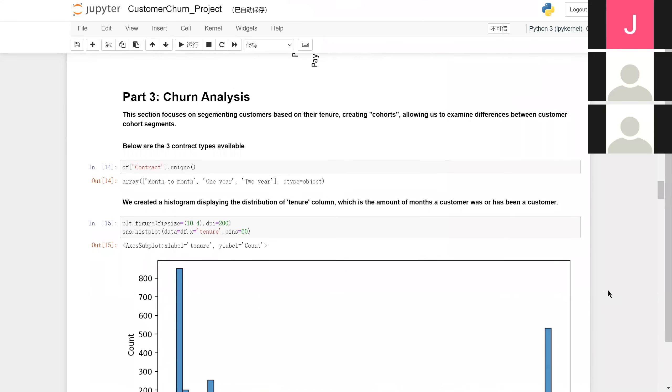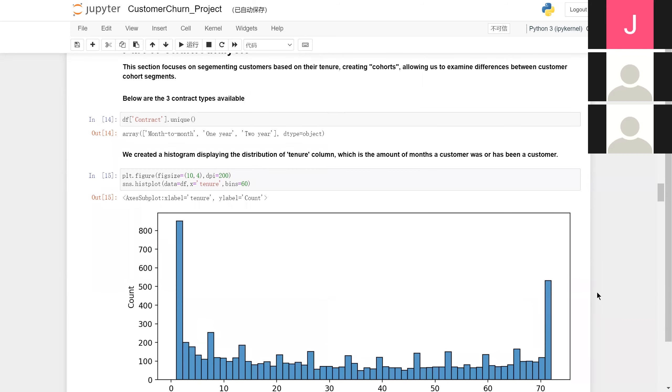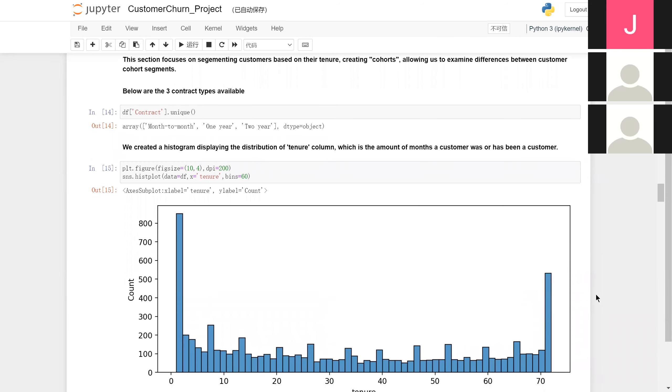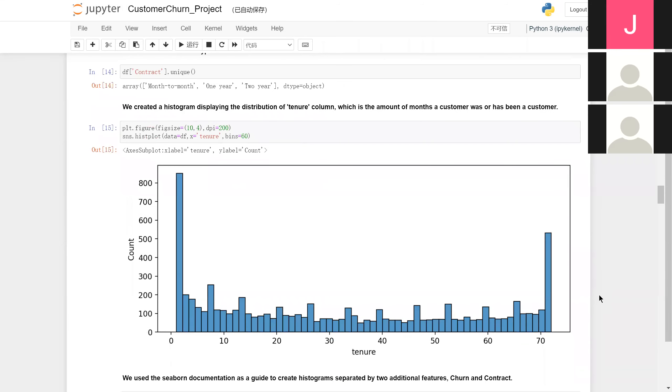Now we tried a little further analysis. Since the contract type somehow relates to the tenure, we segmented customers based on their tenure, creating cohorts.